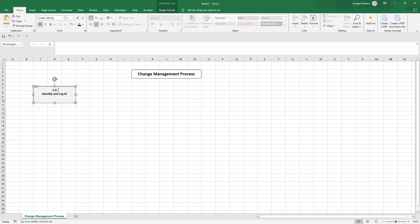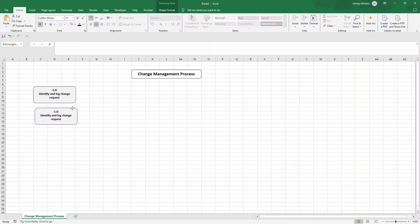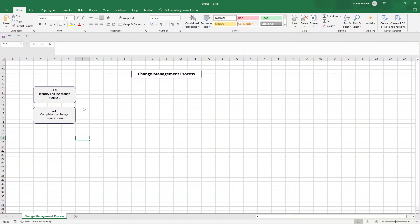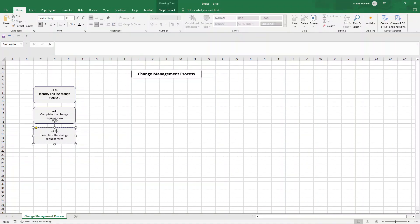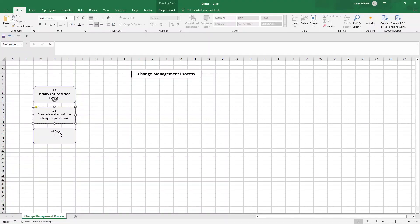I'm going to press control C control V and put this underneath like this. I'm going to put 1.1 and this time I'm going to unbold this and we are going to need to complete the change request form. As you'll see here I'm walking you through the process steps to go through a change management process, so there's a double benefit to watching this video. We've then got 1.2, this time it's going to be complete and submit the change request form.